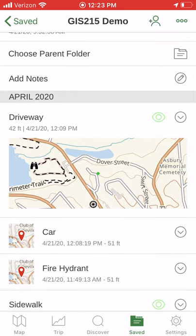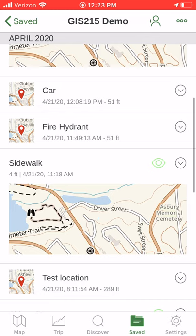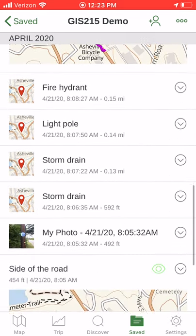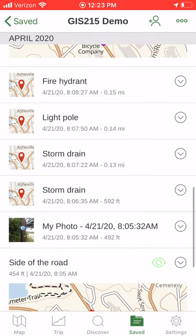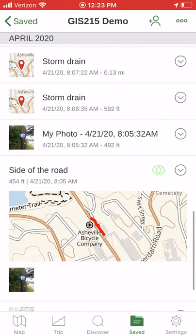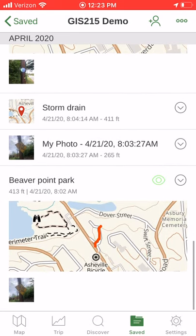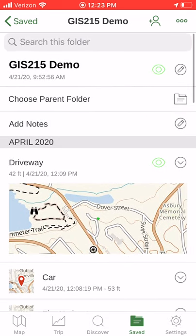I GPSed the driveway, my car, a fire hydrant, a sidewalk. I have a test location, another sidewalk, storm drains, fire hydrants, light poles, the side of the road, and a road.